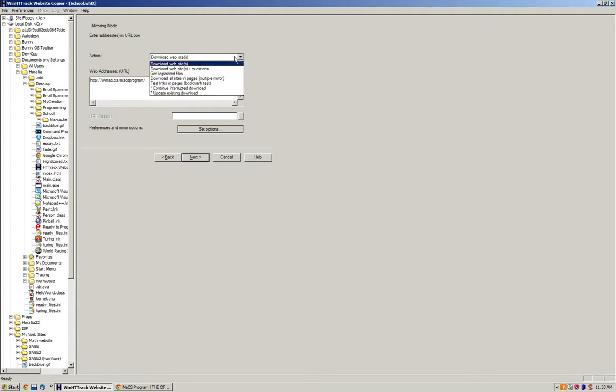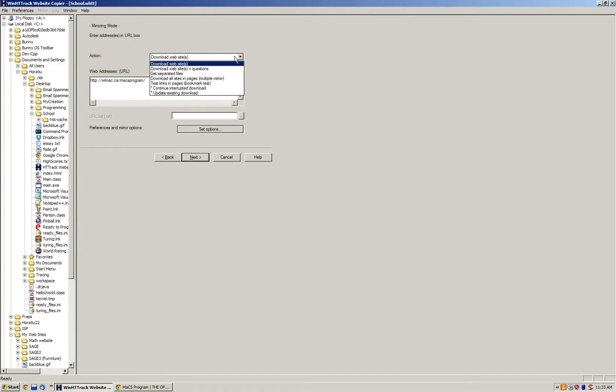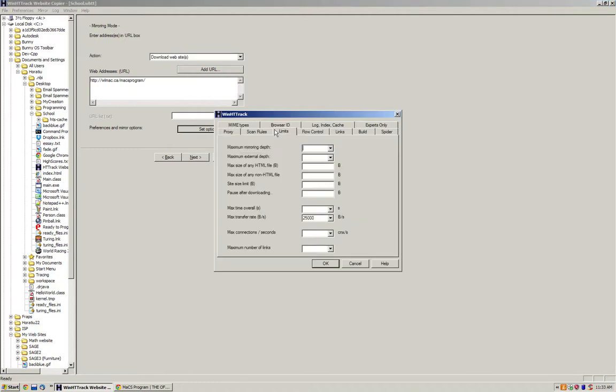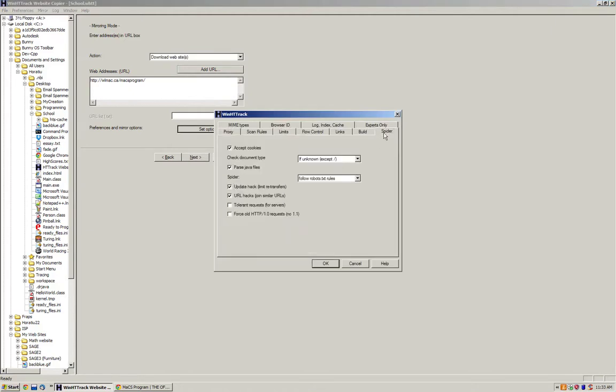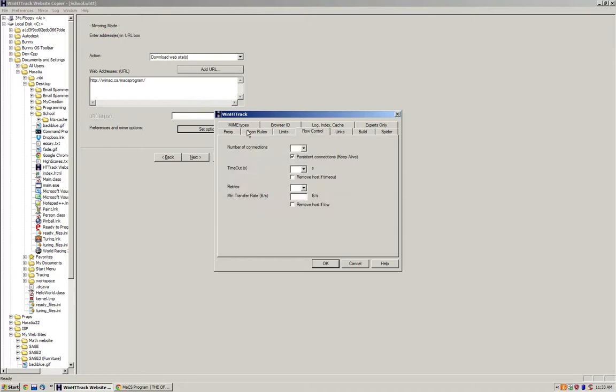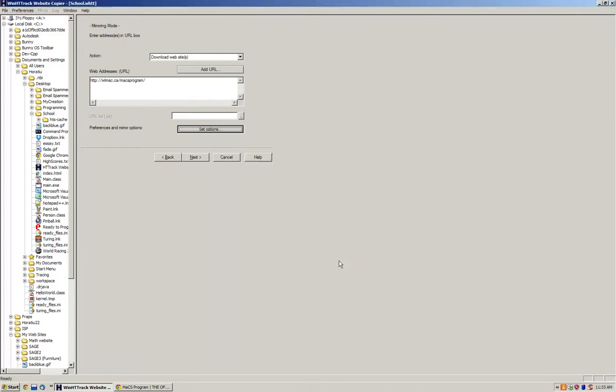Here we have separate things. We have download websites, get separate files, download all sites and pages. We have certain preferences, for example the maximum transfer rate, flow control, the number of connections, etc.